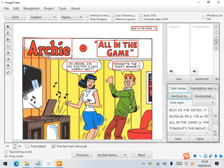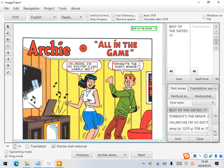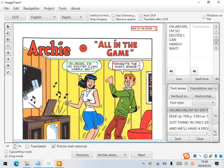Some text areas do not need translation. We can just delete them. And there are some misrecognized text areas. Delete them as well.